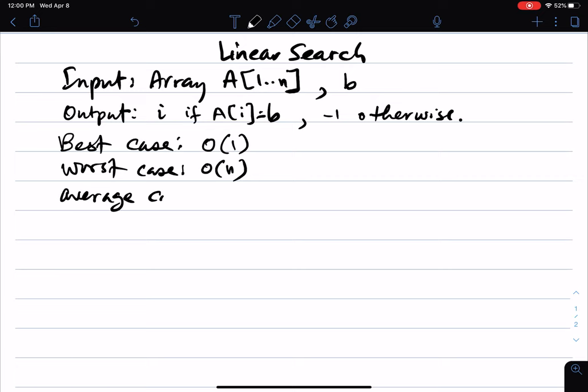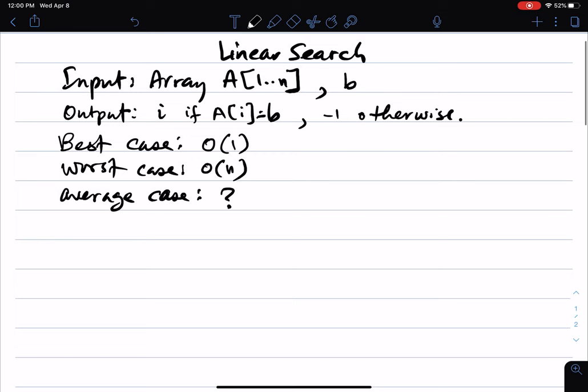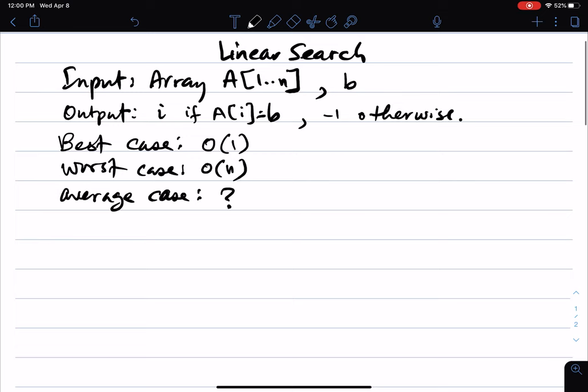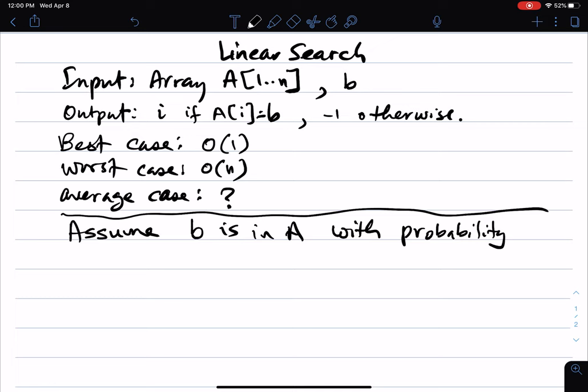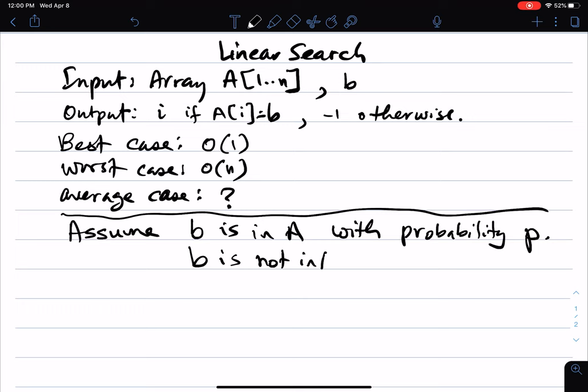So what about the average case running time? To compute the average case, we have to talk about a distribution over all possible inputs, especially with relation to the input to the algorithm. So I have to make some assumptions here. Let's assume b is in the array with probability p, and b is not in the array with probability 1 minus p.